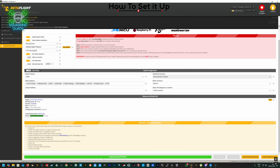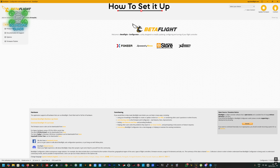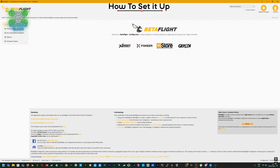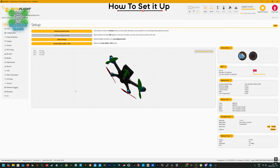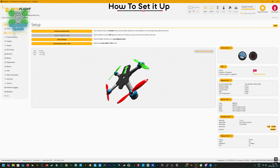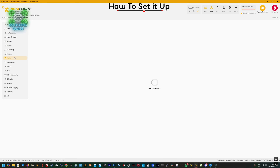Once programming is successful, unplug the flight controller and replug it in. Close the configurator and go to app.betaflight.com using a Chrome-based browser. It's a web-based interface — you can also download the application to your PC. It has a very similar interface with a slightly brighter look. At the top, select your device and it'll list all USB devices; anything BetaFlight-related will be identified.